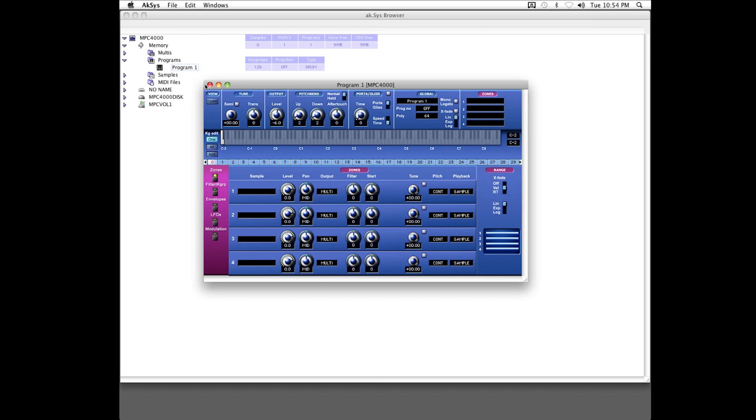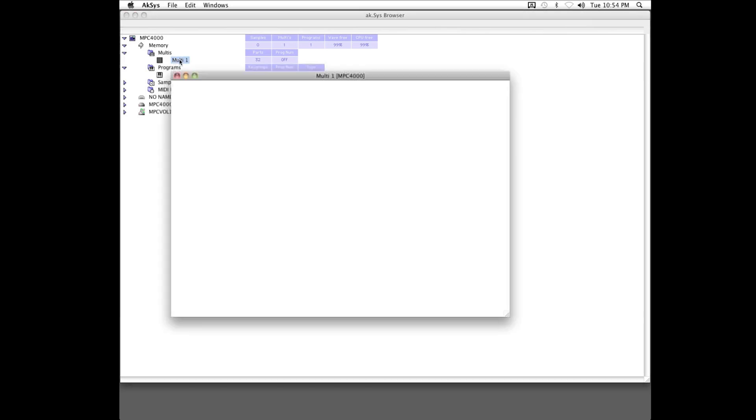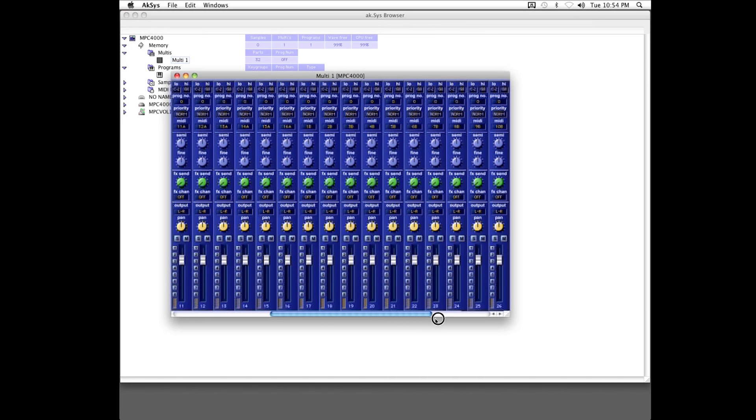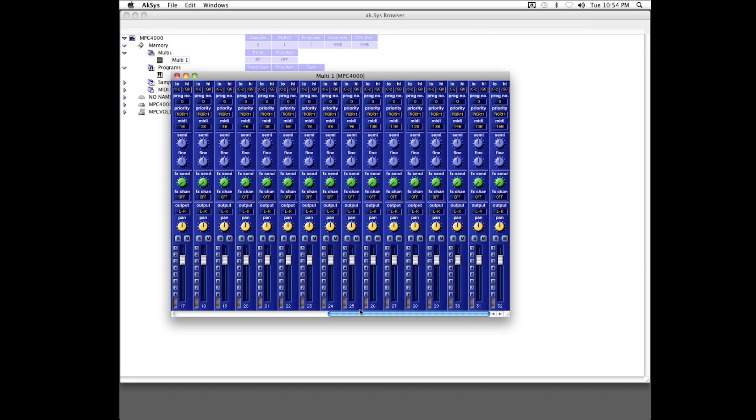Then I can return to the main browser window, and open the Multi, where I get a full, featured mixer, that can manage my program's levels, panning, effects sends, subgroup routing, etc.